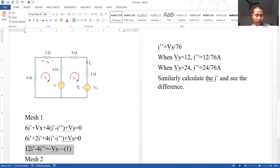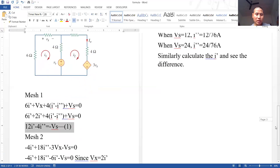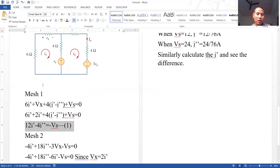For mesh two, applying KVL: −Vs + 4(I₂ − I₁) + 8I₂ + 4I₂ − 3Vx = 0. Simplifying, we write −4I₁.